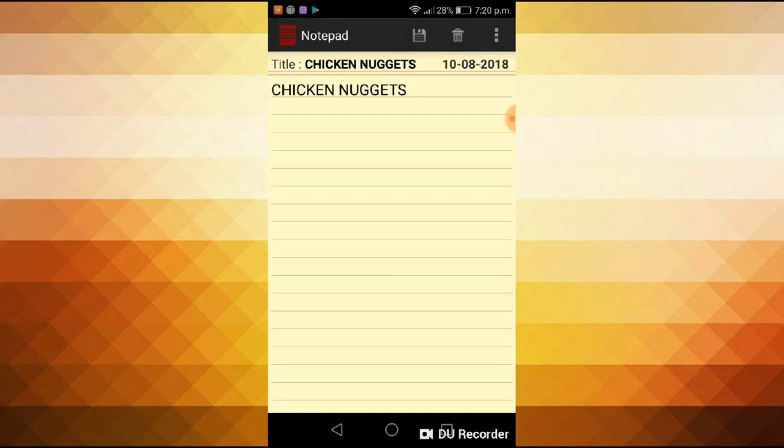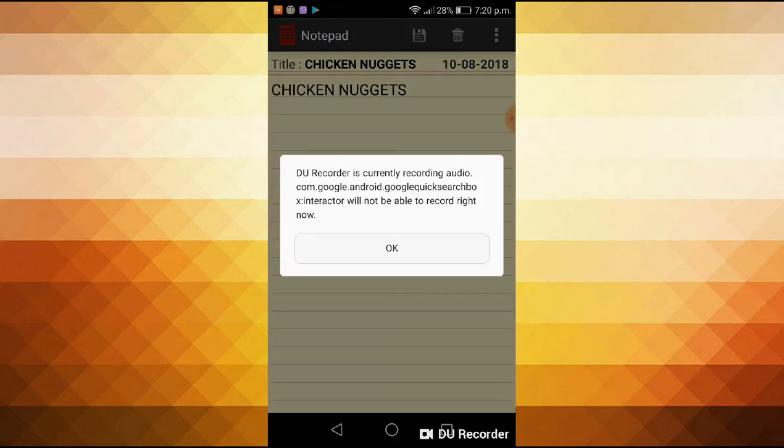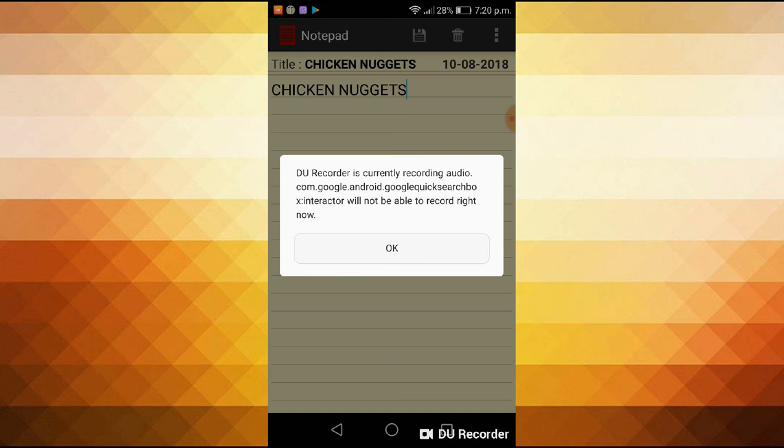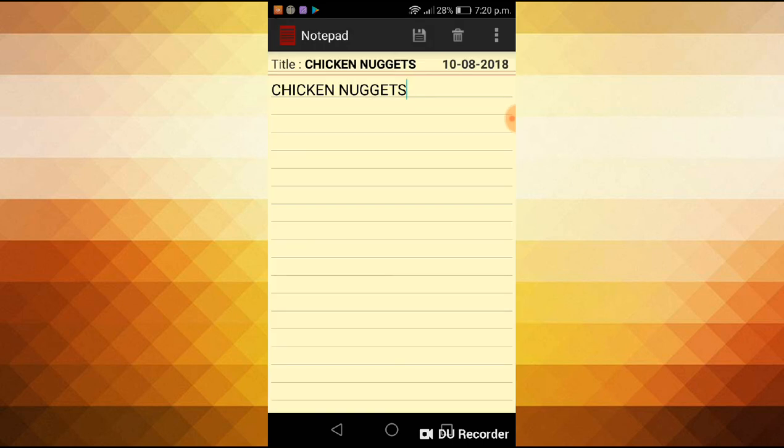Thank you guys for watching. That was the chicken nugget song by Marlin. Please subscribe and leave a like if you liked this video. See y'all in the next video.